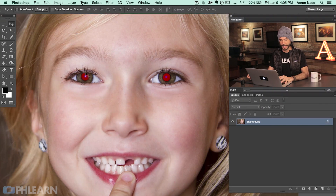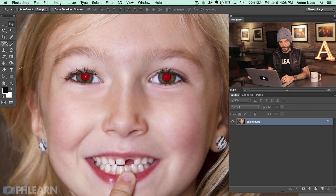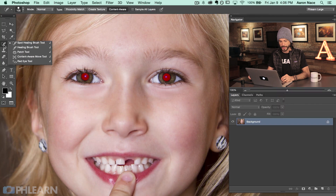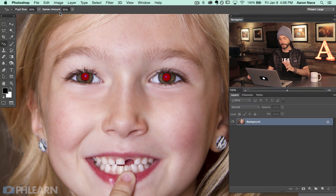Let's jump into our image and see how we remove red eye in Photoshop. There are a lot of complicated tools in Photoshop, but there's actually a hidden tool called the red eye tool. It's located right under your healing brush or spot healing brush tool. Click there and go all the way down to the red eye tool. The default settings are pupil size 50% and darken amount 50%, and by default those settings work really well.